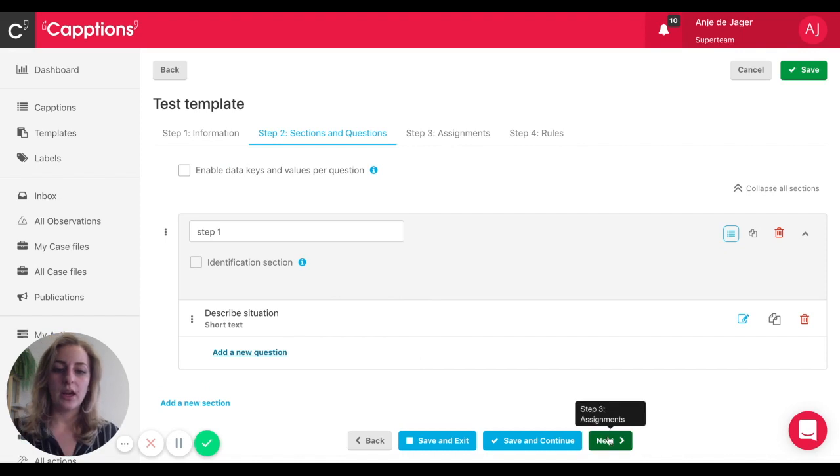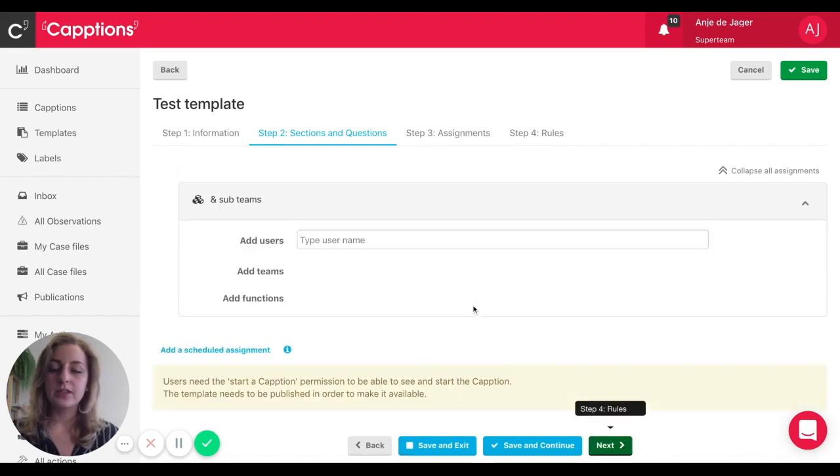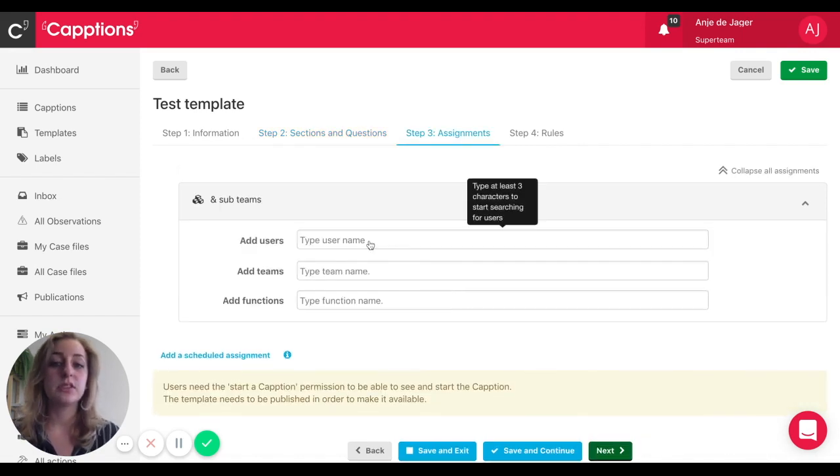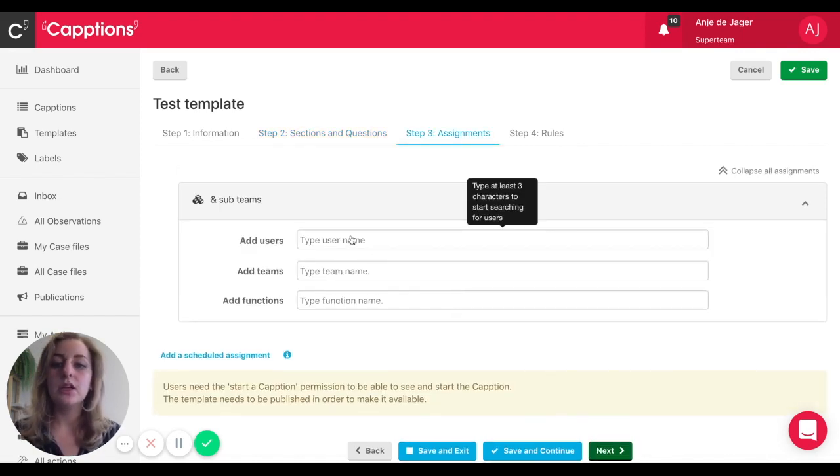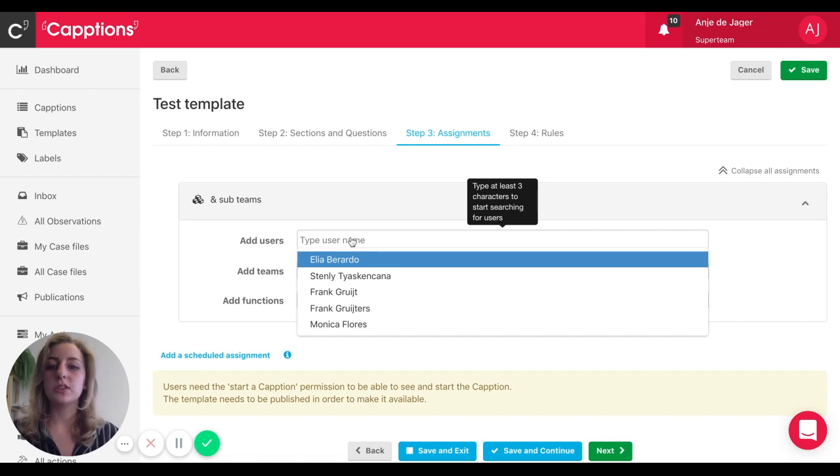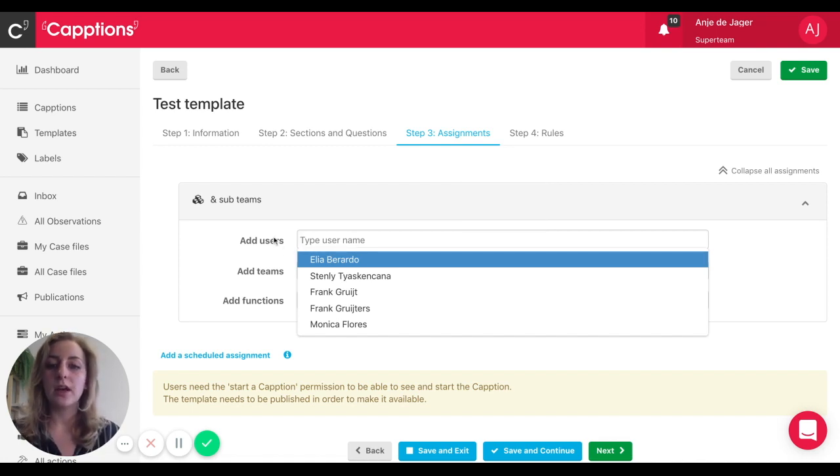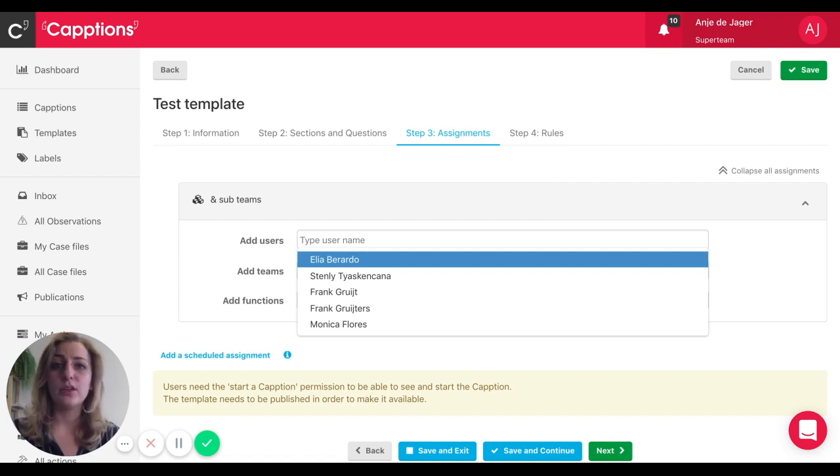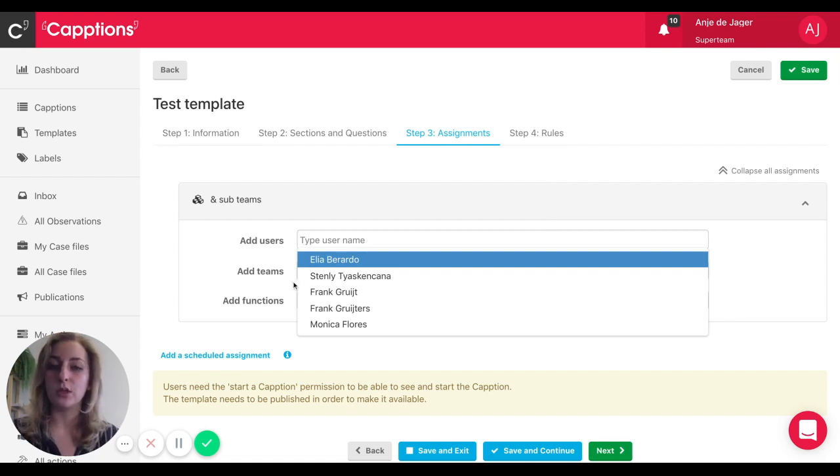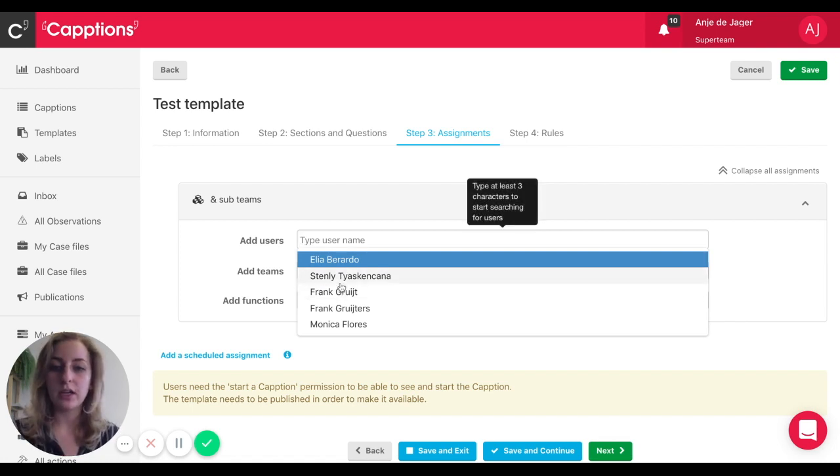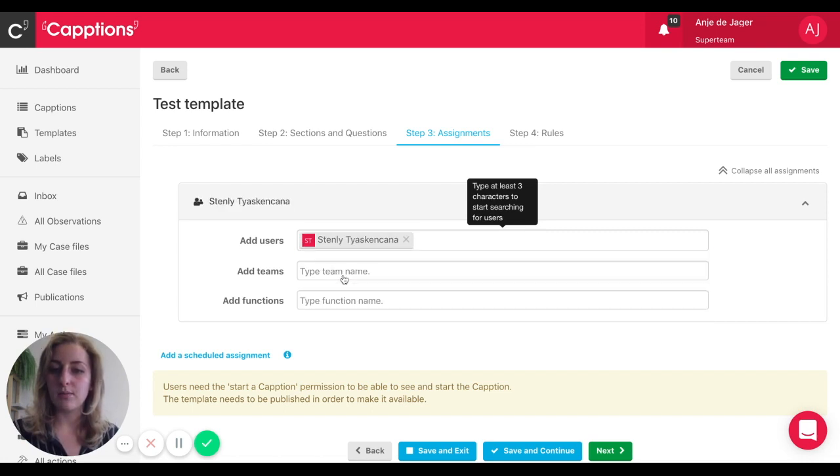The next step is to assign the template. Let's say you want to assign it to a specific team or a specific team member - you can do that here. You have the power, you set it up the way you want it to work. For example, I'm going to say my colleague Stanley has to complete this caption.